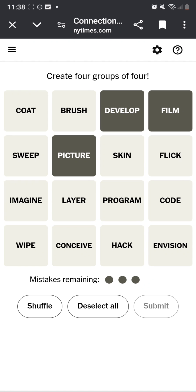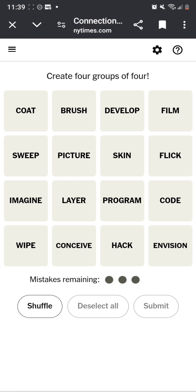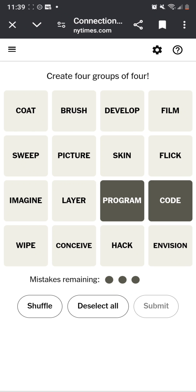Oh wow. Flick picture. No. Code, program.